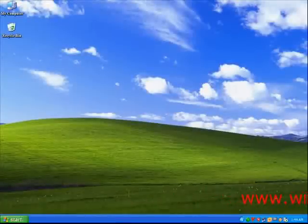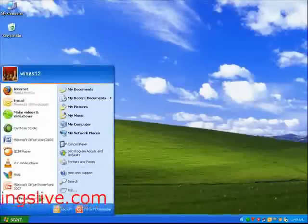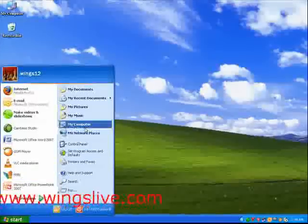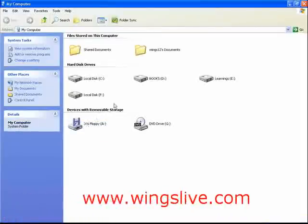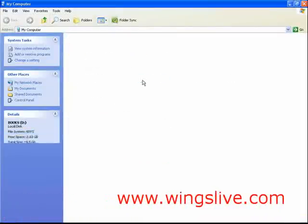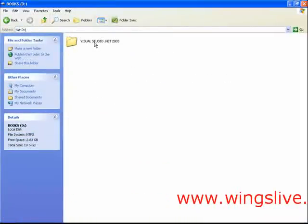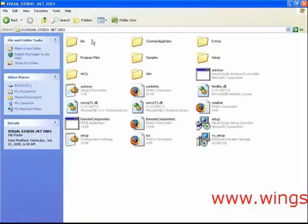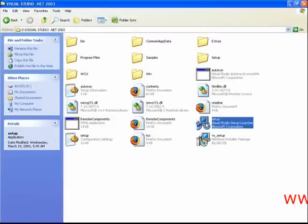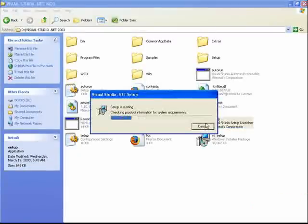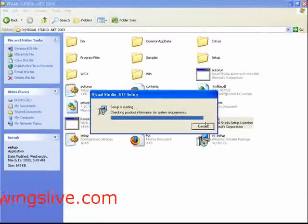Insert the Visual Studio .NET 2003 DVD into the drive. The setup routine should start automatically. If it doesn't, open Visual Studio .NET 2003 folder and then double-click the Setup icon. Visual Studio .NET Setup Wizard will then appear on the screen.